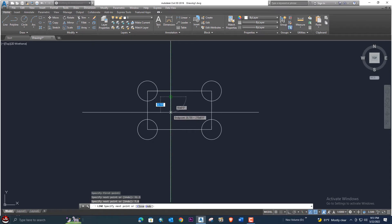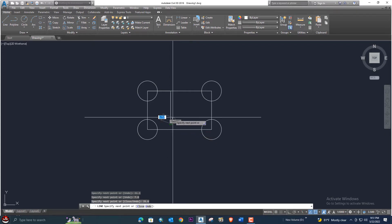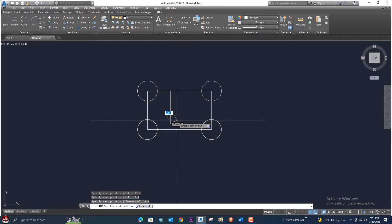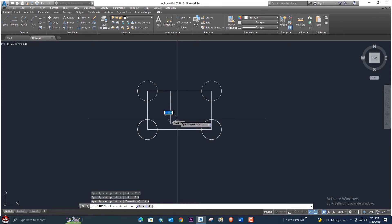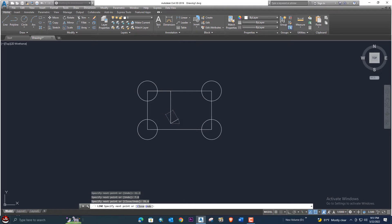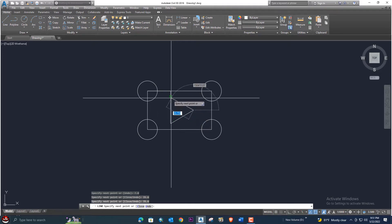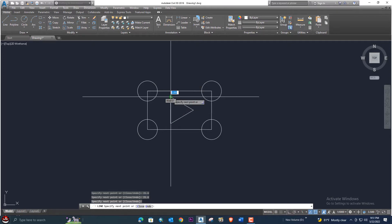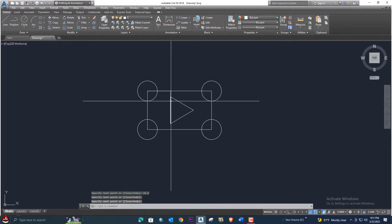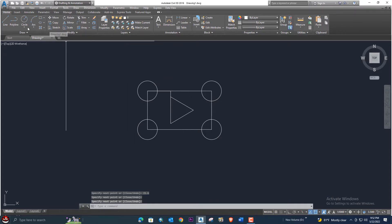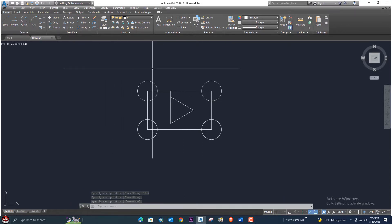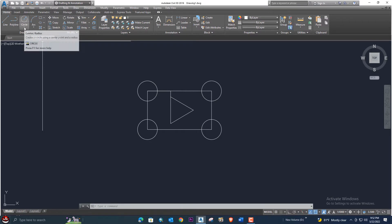We come down in the same direction and enter the distance 35.6, press enter. Next we go at 30 degree direction and enter 35.6 again, press enter. Then we connect back to the start point and press enter. The play button shape is now drawn.